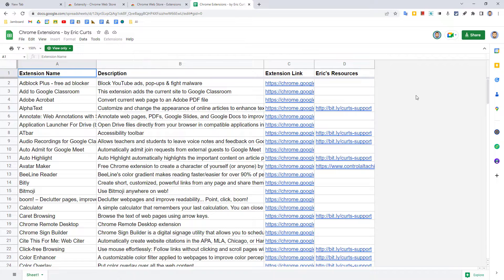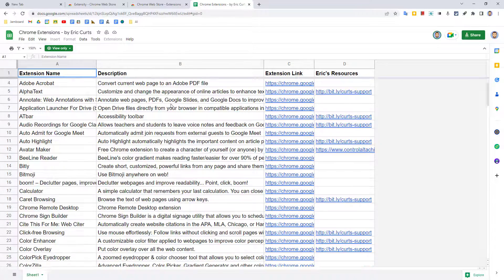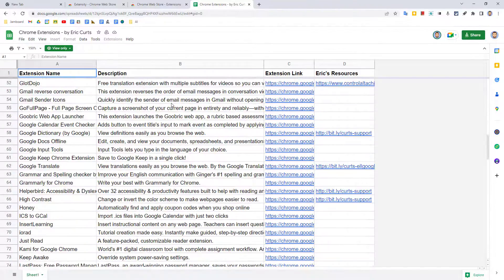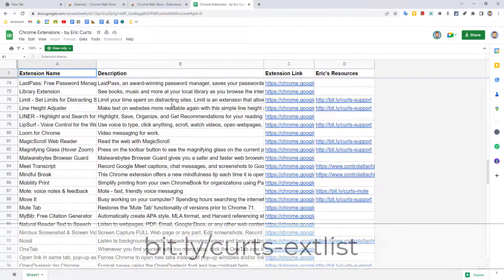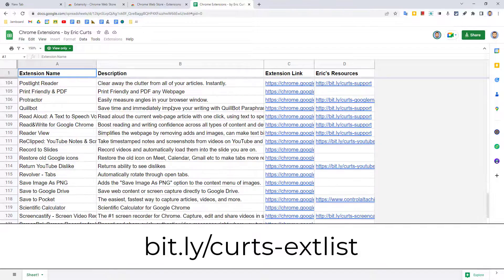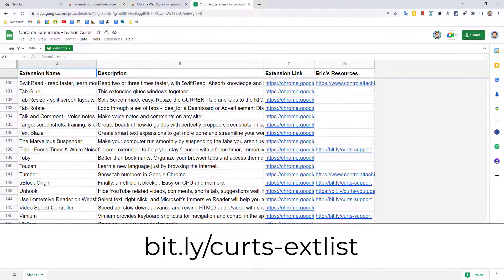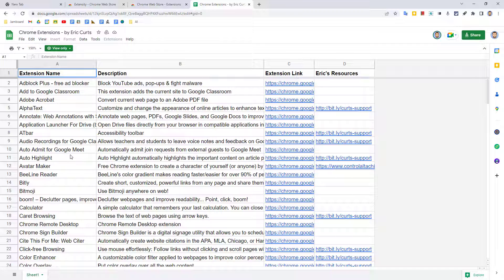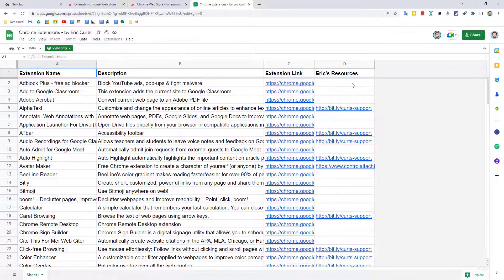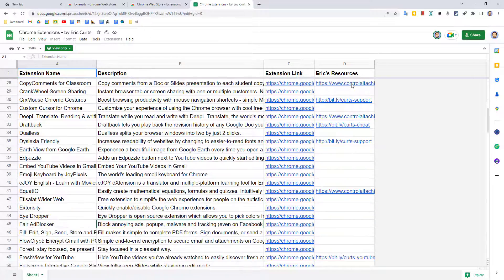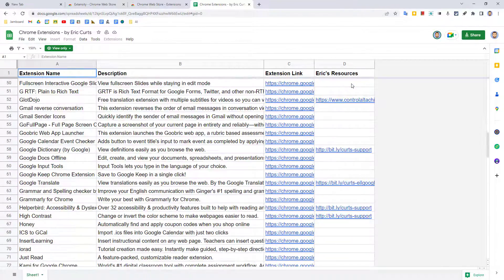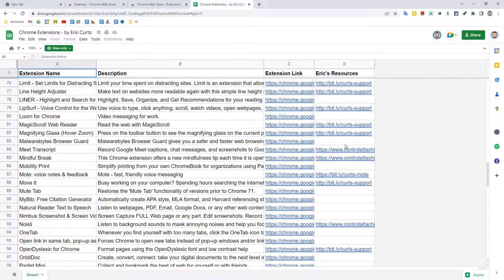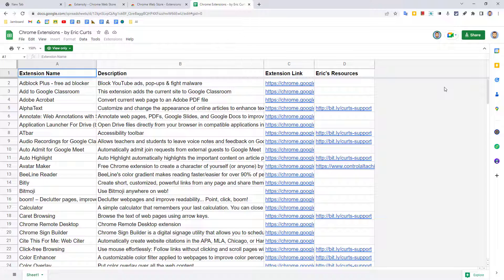Speaking of lots and lots of extensions, I maintain a Google spreadsheet where I have a list of over 150 recommended extensions for teaching and learning and general use in an educational environment. You can access this list anytime at bit.ly/curts-ext-list, like extension list. The spreadsheet contains an alphabetical list of extensions, including their name, a short description about them, and a link to that extension in the Chrome Web Store. For many of these extensions, I also have a blog post or a training video or some other resource that I've created that goes into more detail on that tool. If so, I have added that resource to the final column. All of the extensions in this list are either ones I personally use, or they're extensions that someone in the edtech world has recommended to me and I've taken some time to investigate.